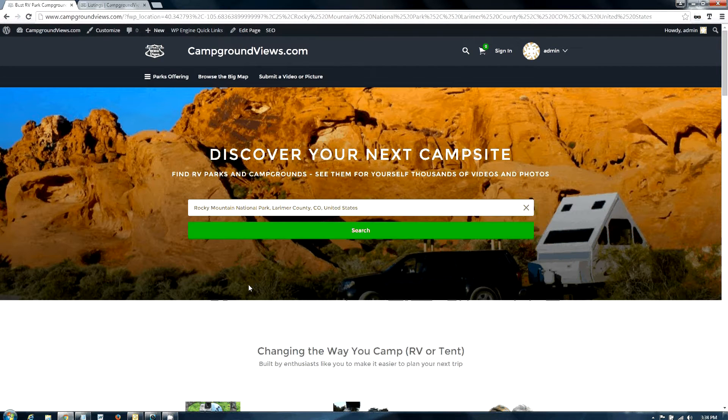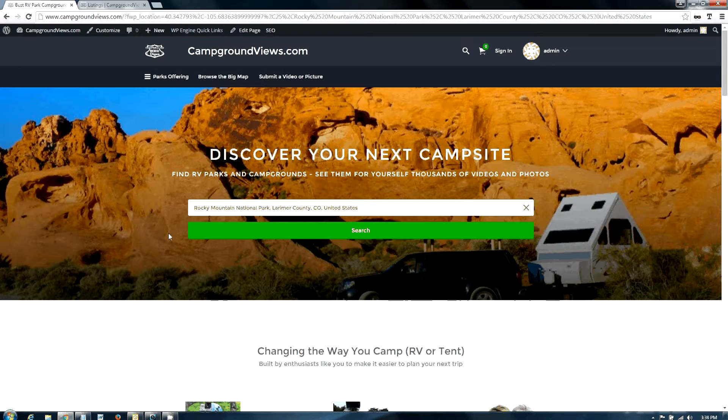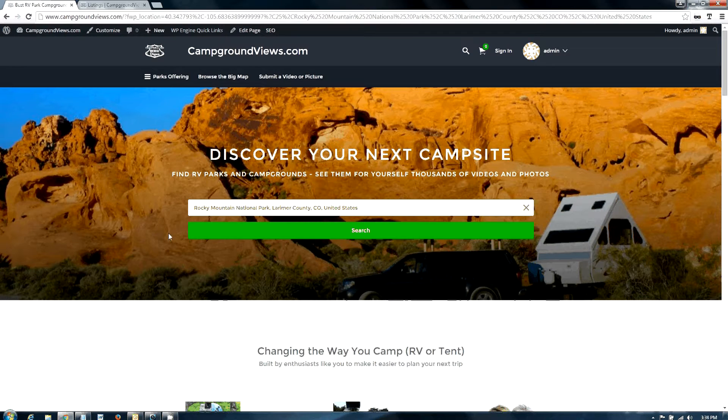Hello, I'm Mark with campgroundviews.com. Today I'm going to tell you a little bit about Rocky Mountain National Park and give you some ideas on how to plan your trip to that destination.